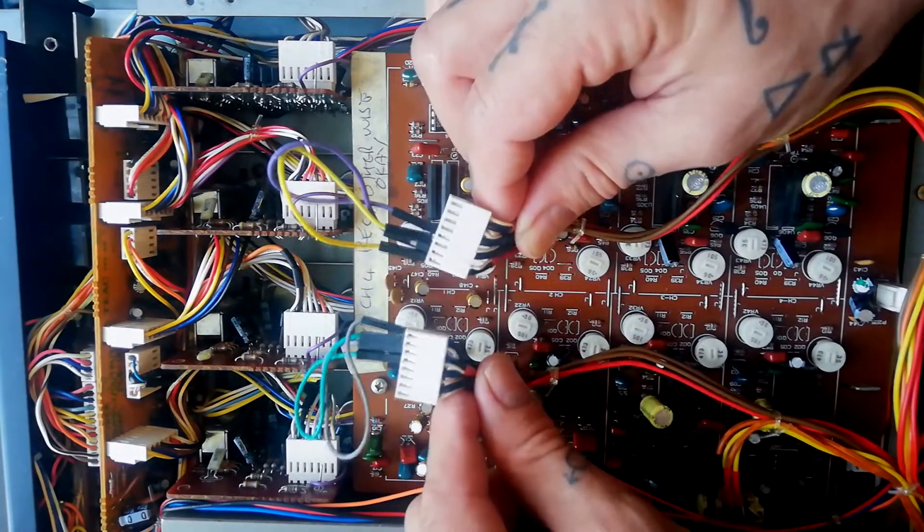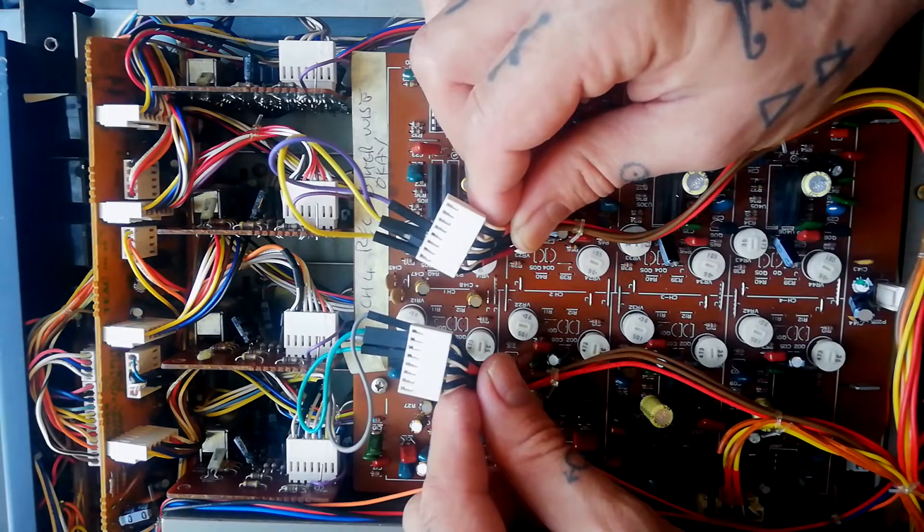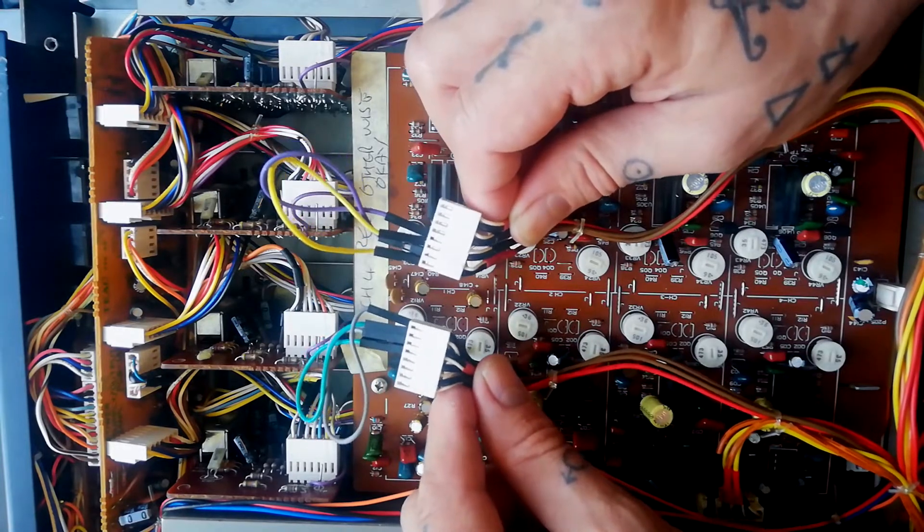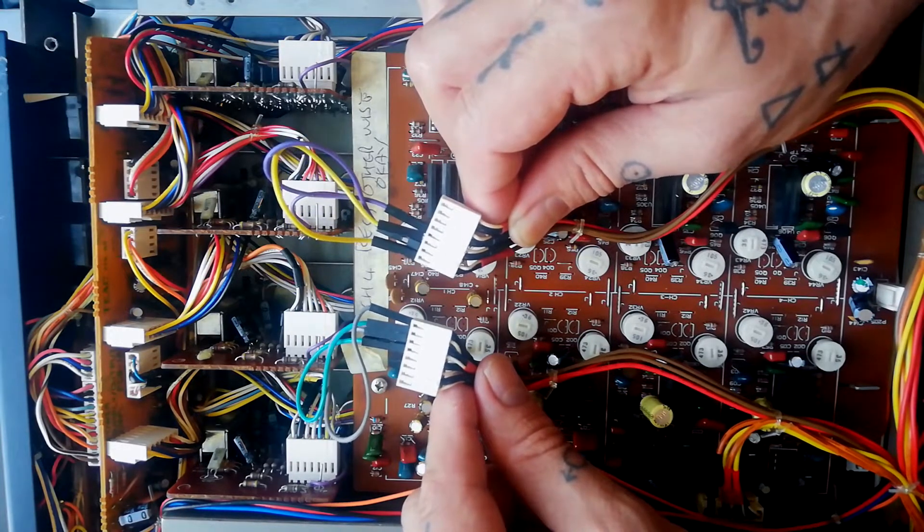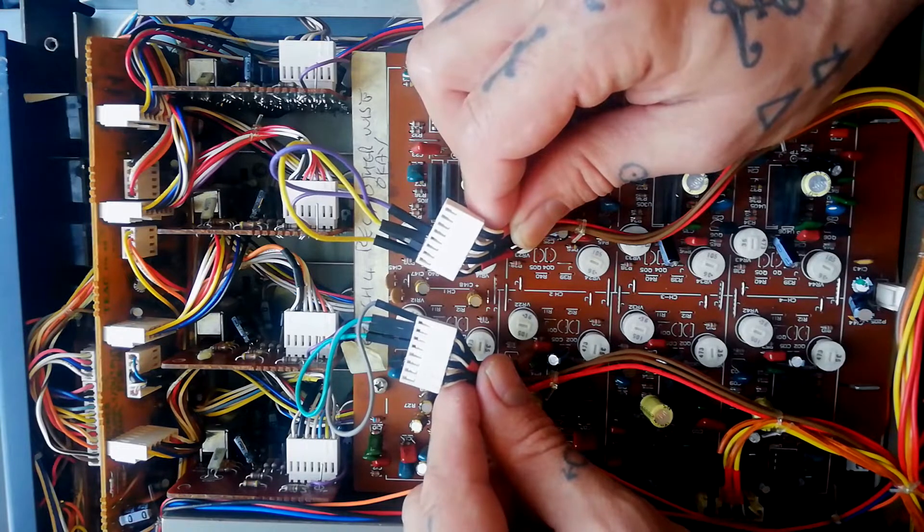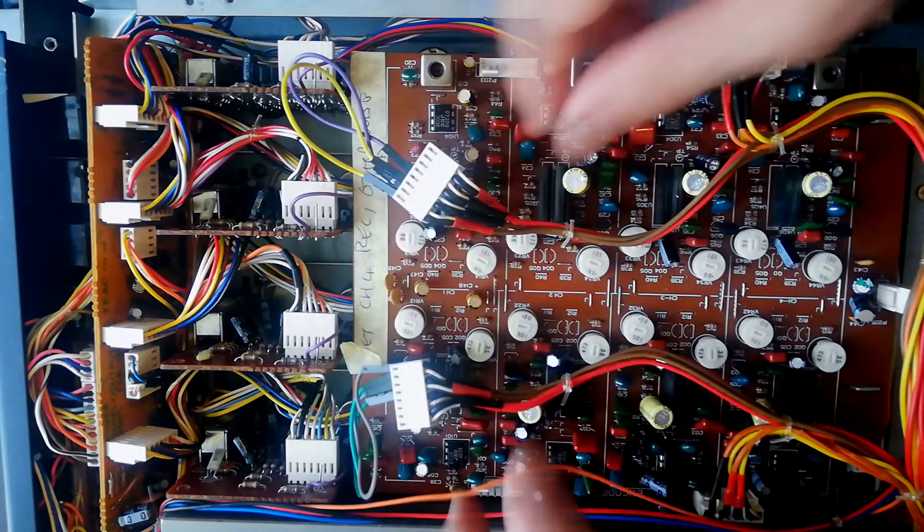As it comes out of the factory, the 244 has DBX turned on on all four channels all the time. There are a couple of reasons you might want to disable this.